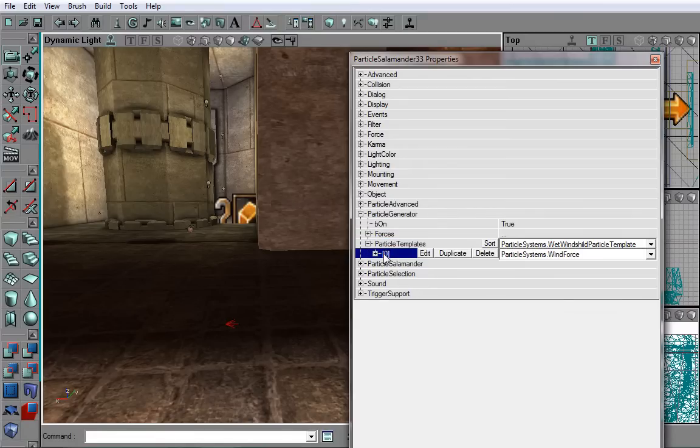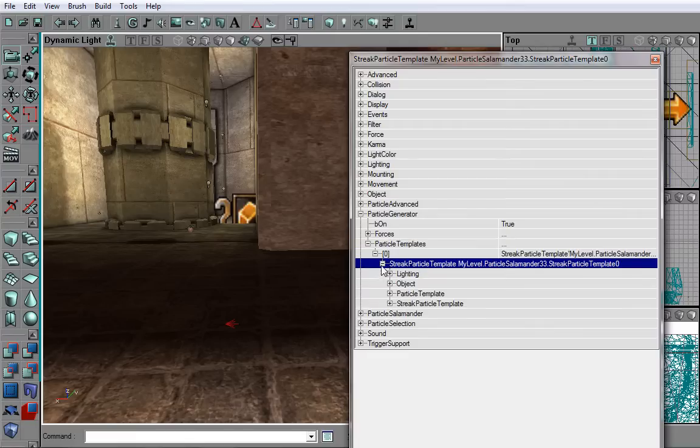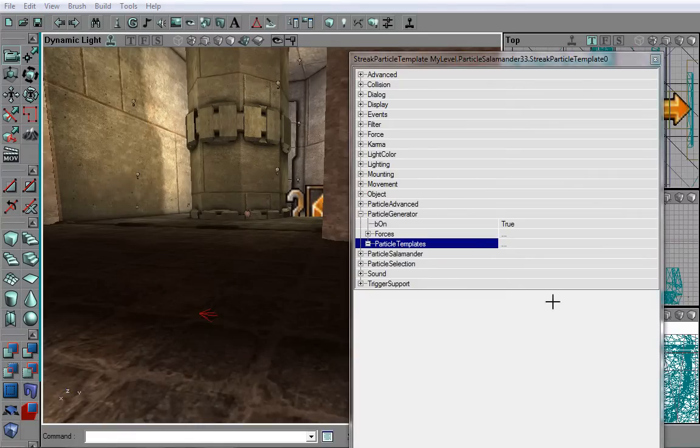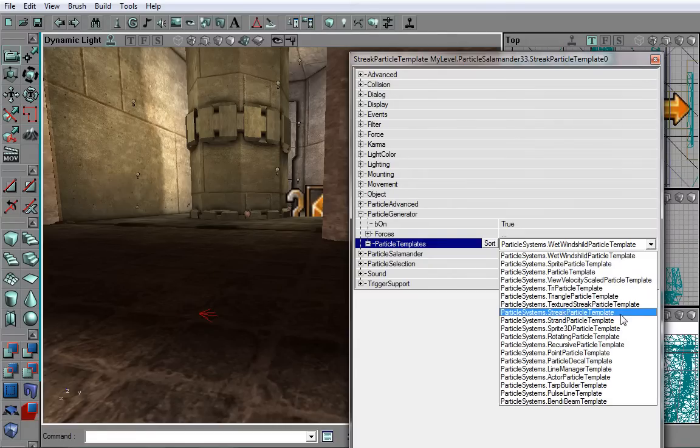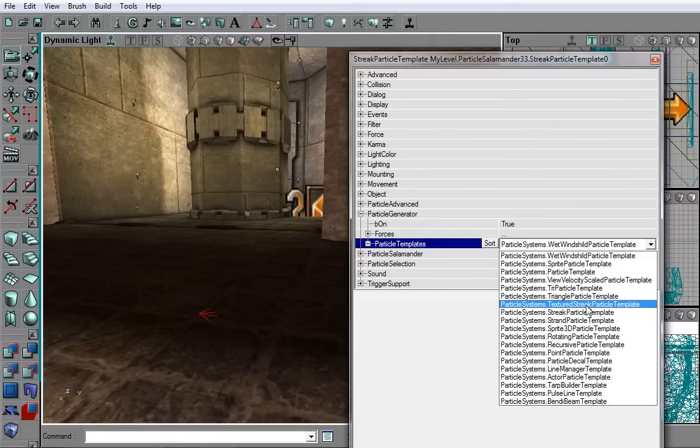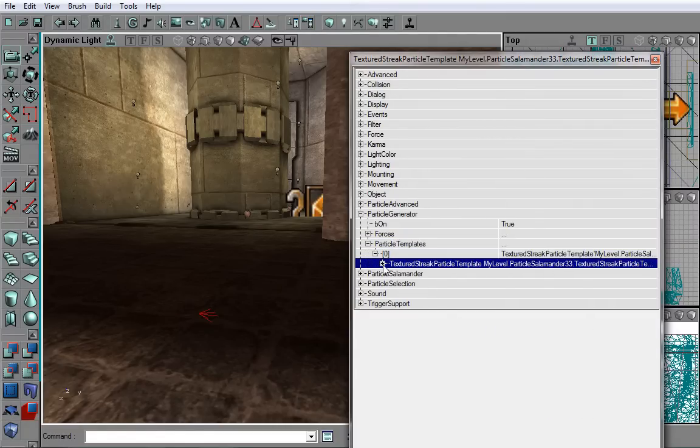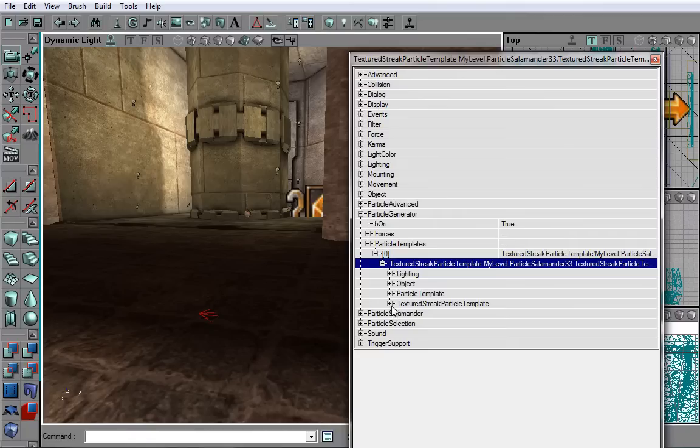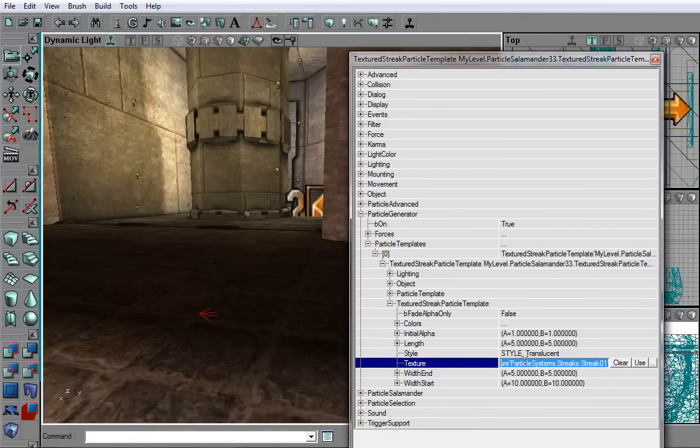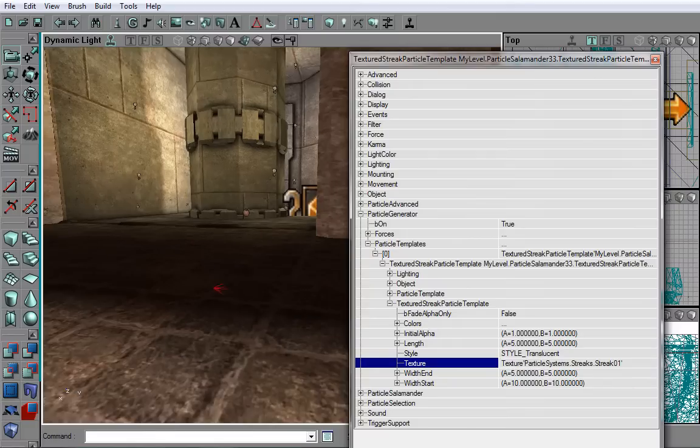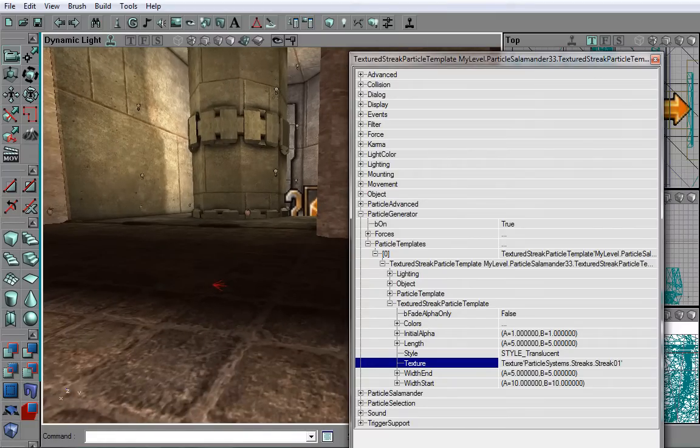And you may choose Streak Particle Template. Now, if you click on the zero sign here, you will get another drop-down list. This is a list of forces. We will get to that later. Let us add a textured streak particle template, which is right here. Now, we can select the texture from the textured streak particle template. As you can see, it is already selected for us. But we still cannot see anything.